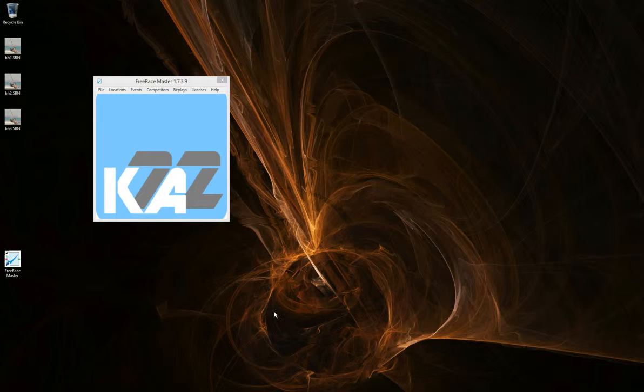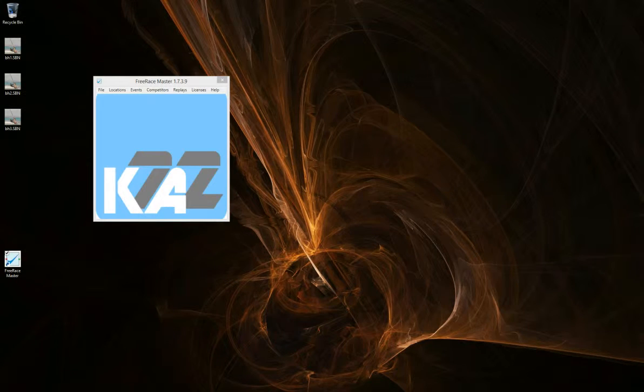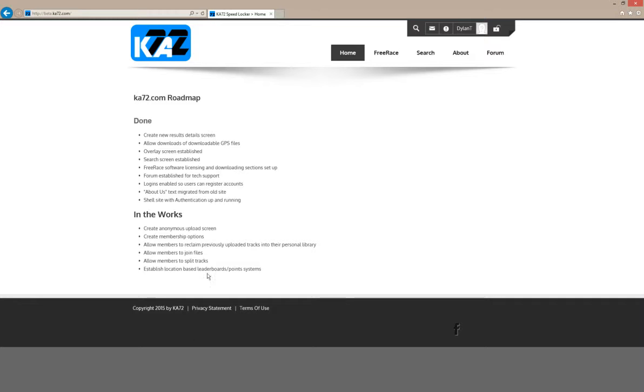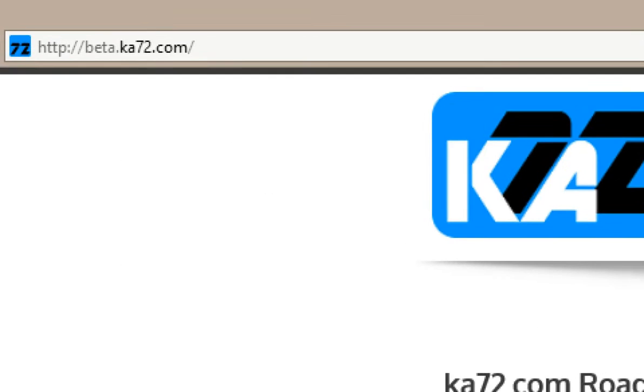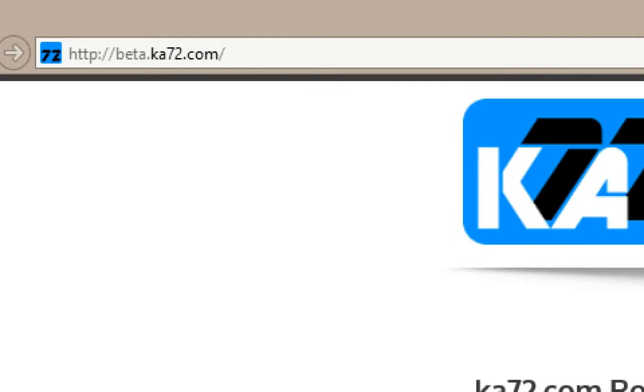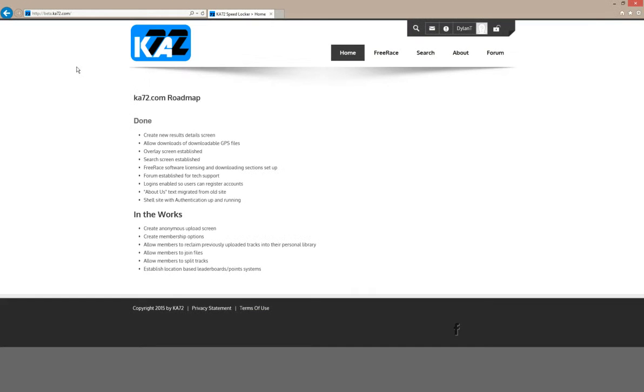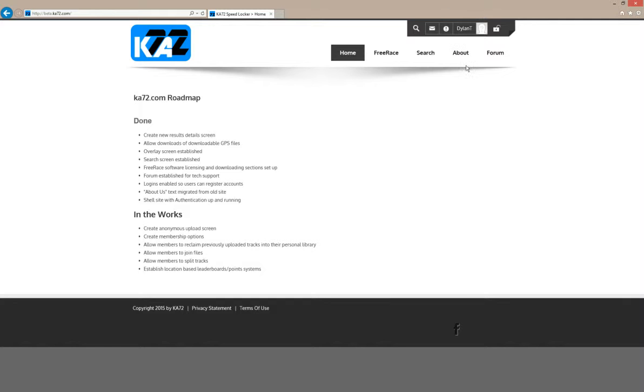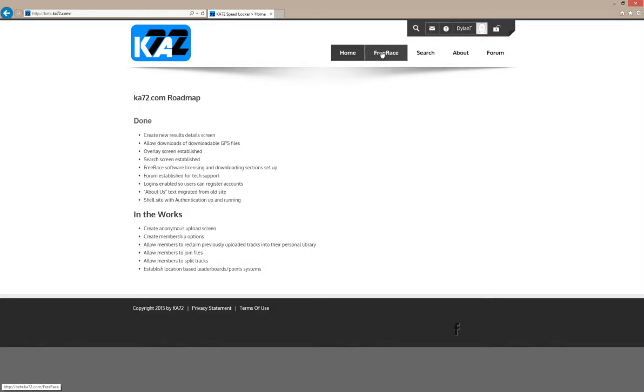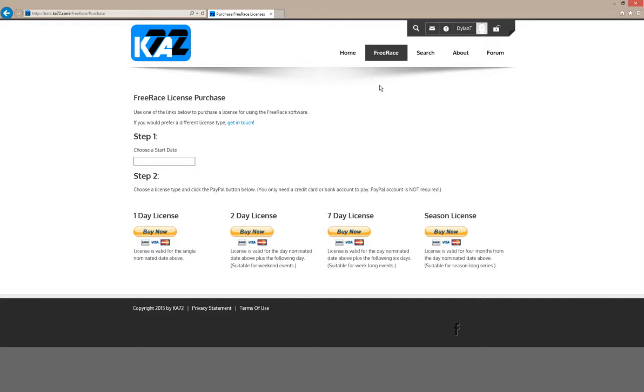Licenses are date-based. Let's hop over to the K72 website, which at the moment is on the beta K72 website at beta.k72.com. You'll need to log in to do this. If you're not logged in, the system will prompt you. I'm going to go into Free Race and purchase.